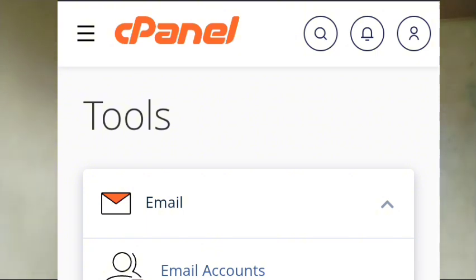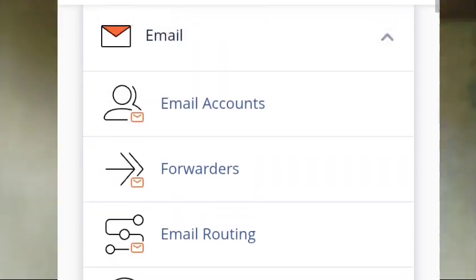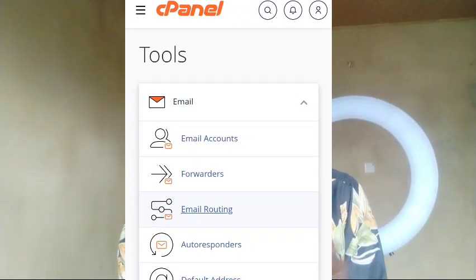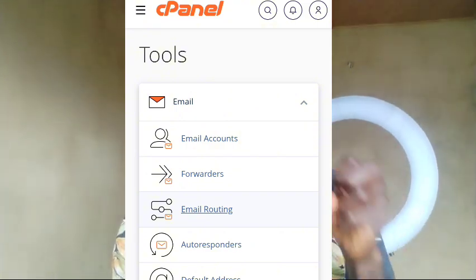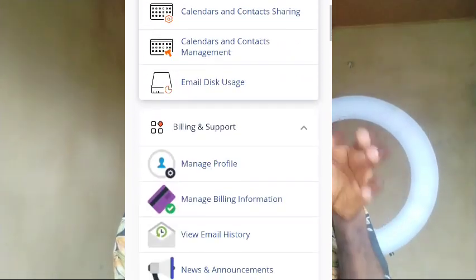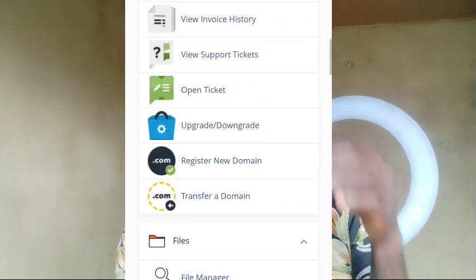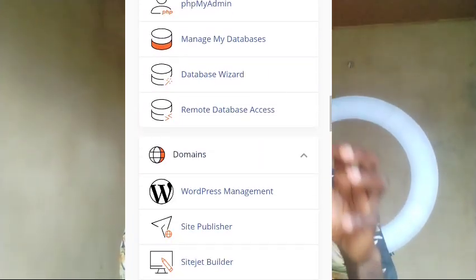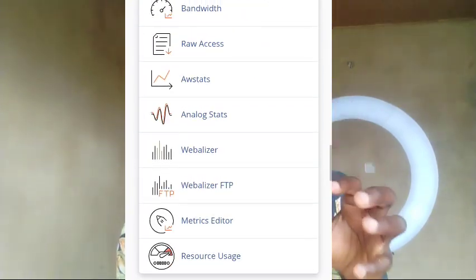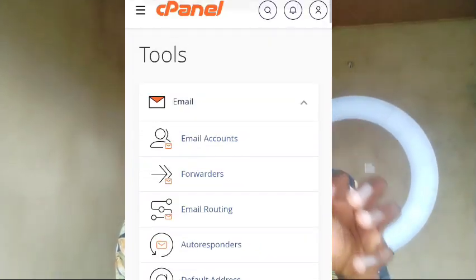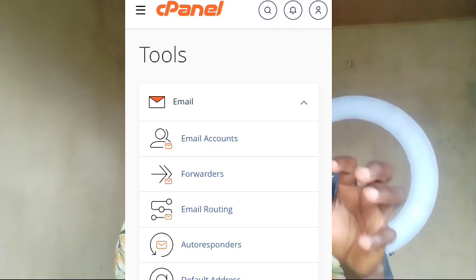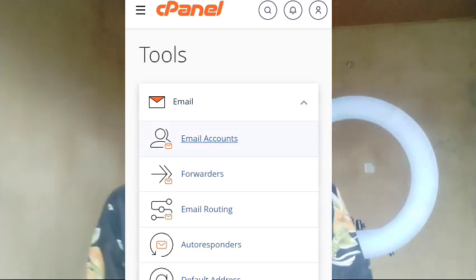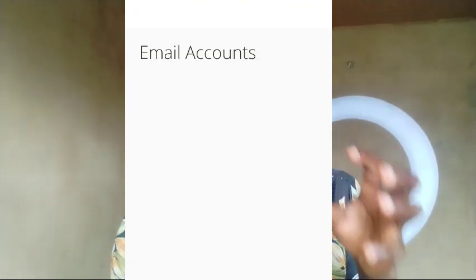If you want to register a new email, then look at this Tools section here. You can see Email is the first one. If you go down, you are going to see other headers: Billing and Support, Files, Databases, Domains, Metrics and Security, and the rest. What you want to create is email, so go over here and click on Email Accounts.